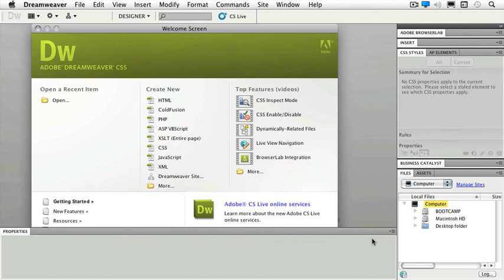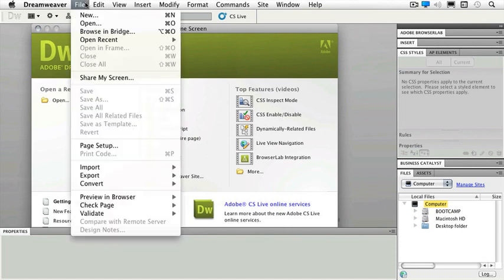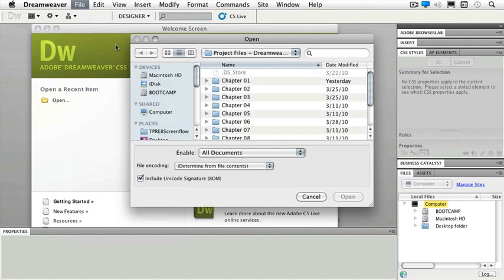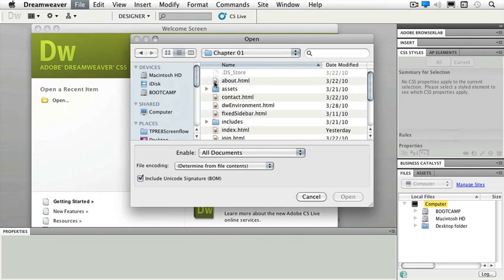You can also take a look at the top features in video form of Dreamweaver CS5. Let's go ahead and look at an actual file. I'd like you to go to your file menu, go to open, and in your project files in your chapter 1 folder, open the file called dwenvironment.html.